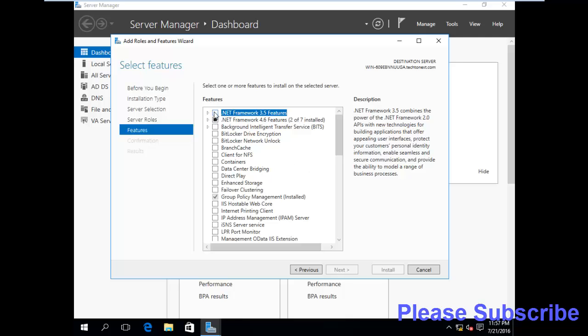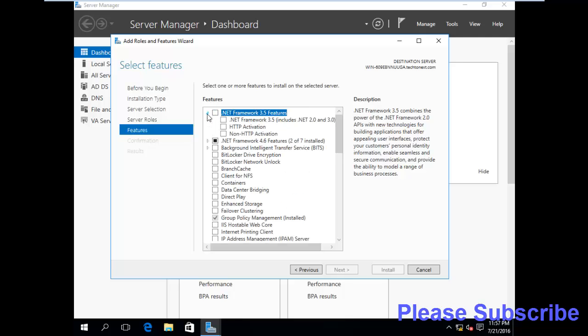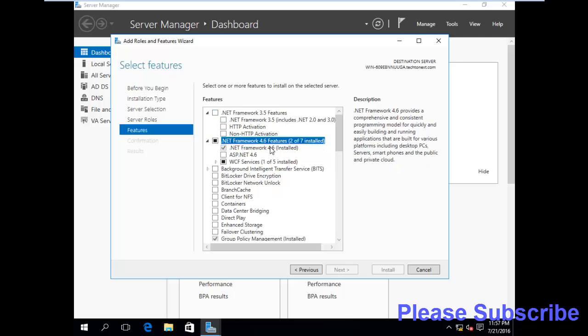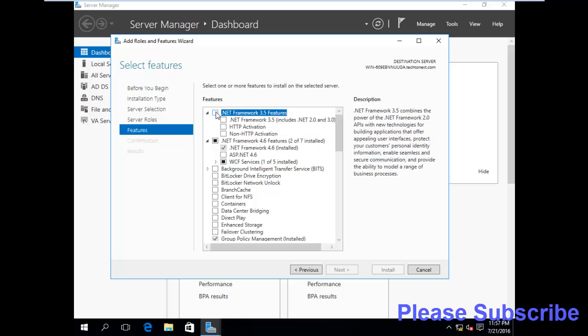Next. Here is the option .NET Framework 3.5 Features. Here .NET Framework 4.6 is installed but 3.5 is not installed. Now we will select .NET Framework 3.5 Features. Then click next.